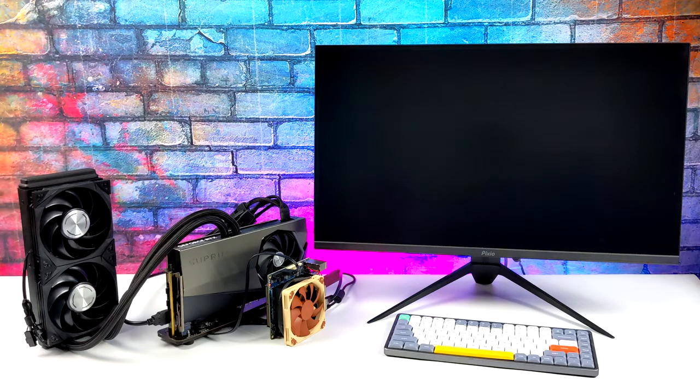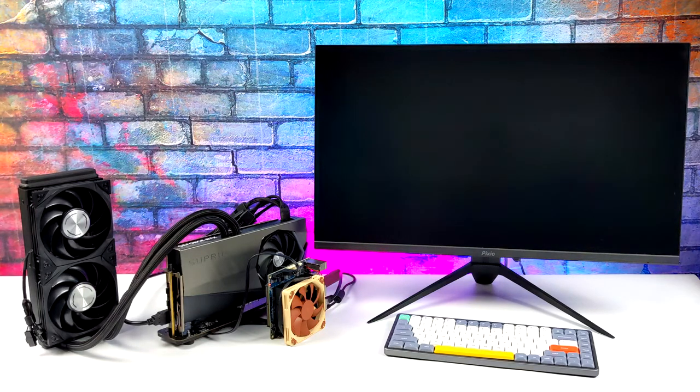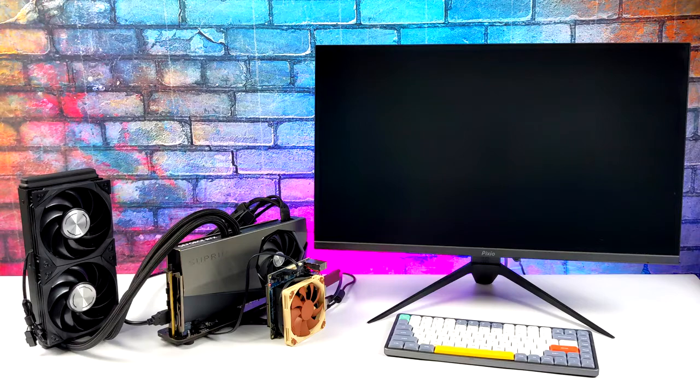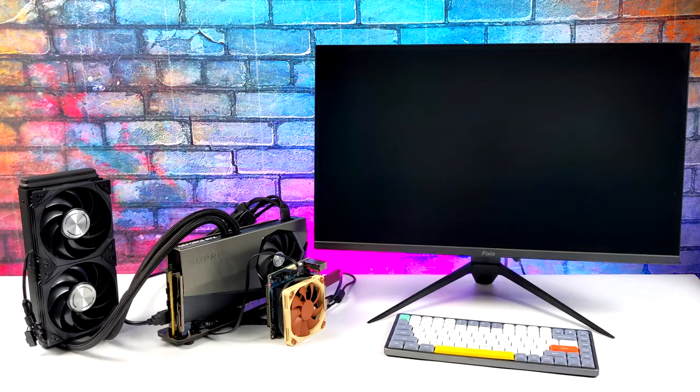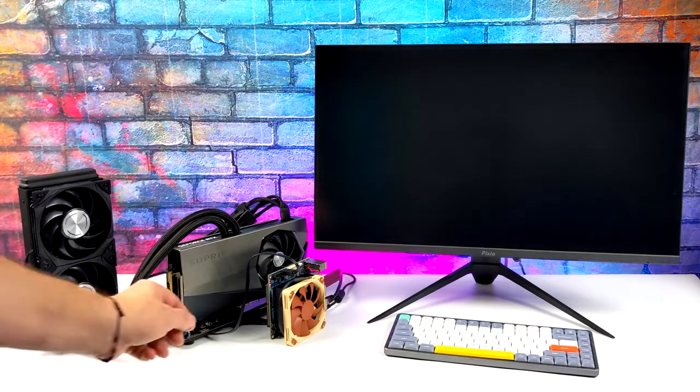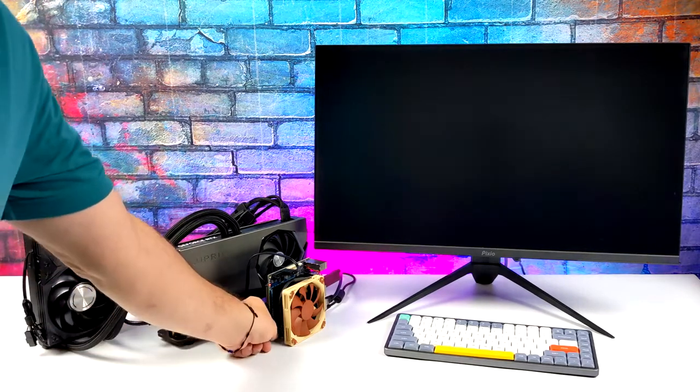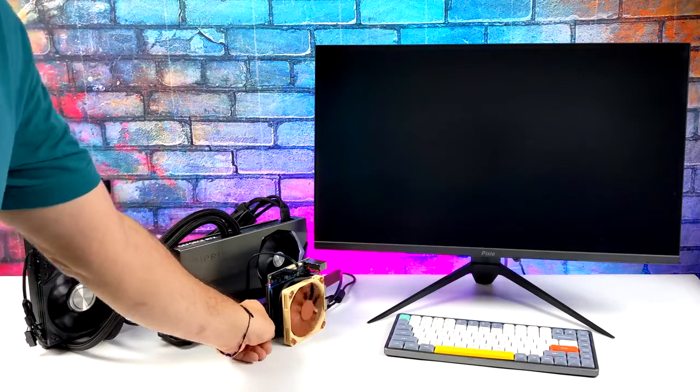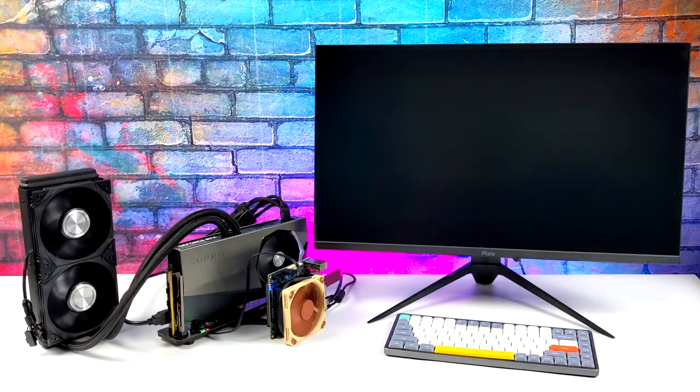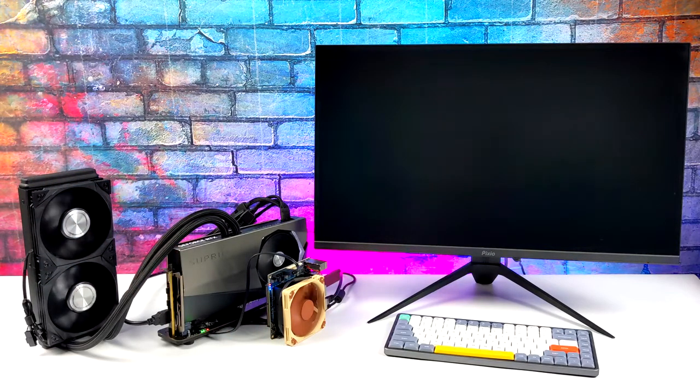what we're using here is the all new Odroid H3 Plus. It's got a quad core 3.3 gigahertz Intel CPU, and I've connected a brand new liquid cooled Nvidia RTX 4090 to this over an M.2 slot. I really wanted to see what this thing can do.